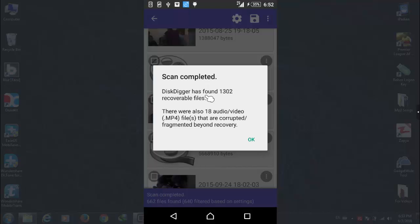After that it will start scanning your phone. Now it's scanning my files. It will take more than 10 minutes or 15 minutes depending on your phone internal storage. Now the scan is completed. Just click on OK.